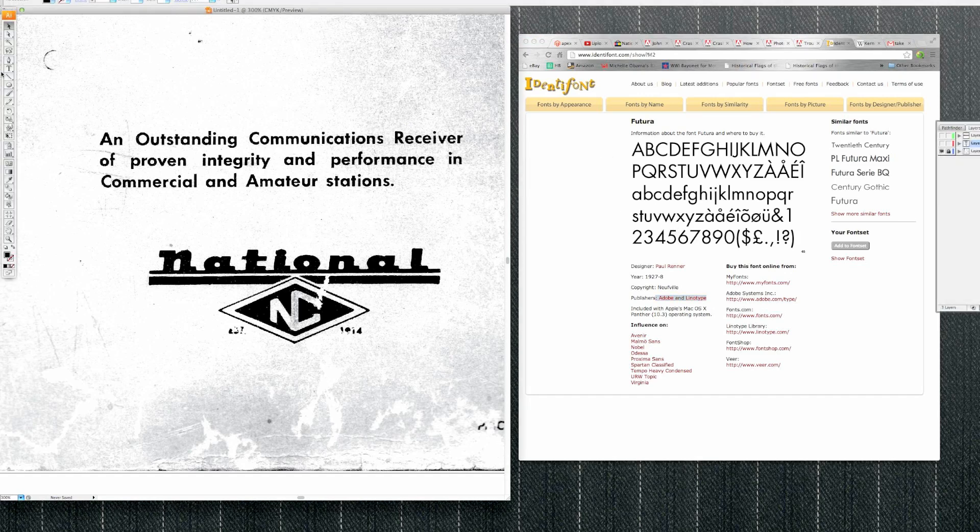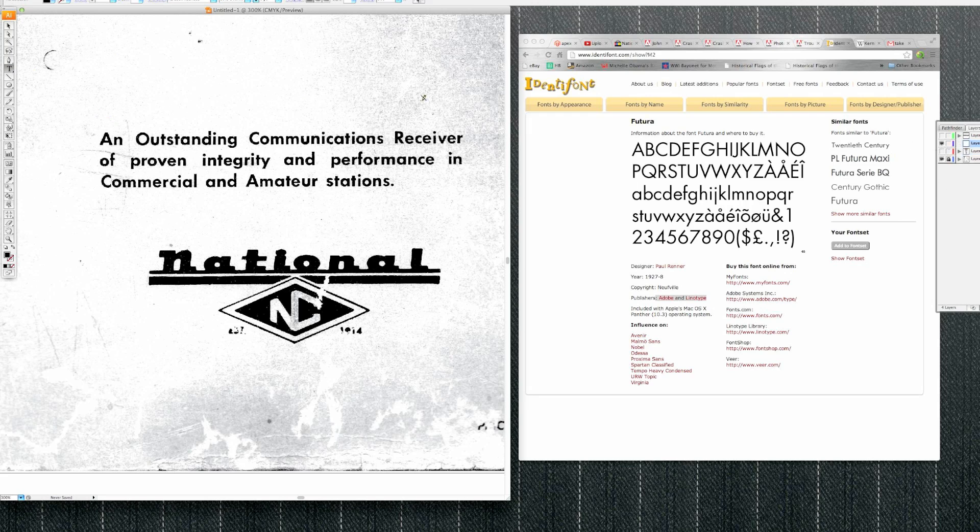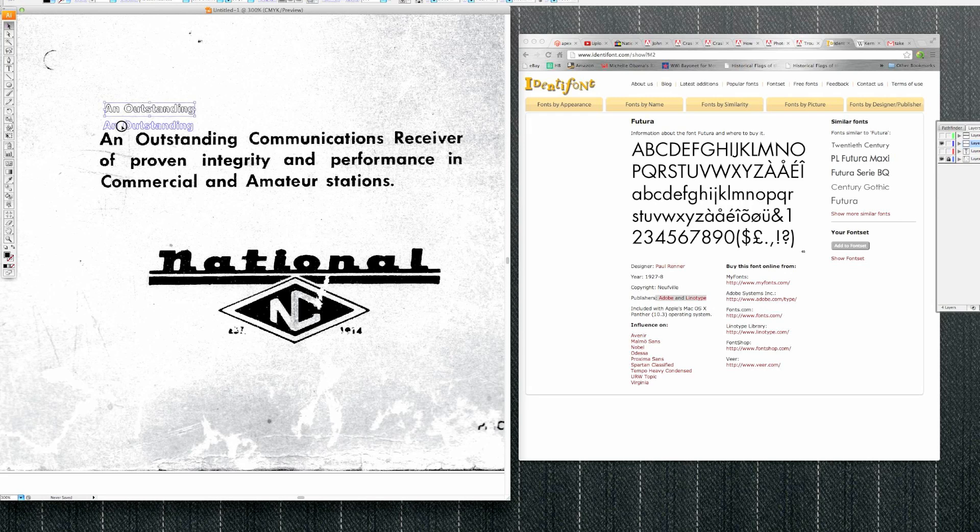So I'll go back here, and let's see. Let's turn on a working layer. I'll type in another font to match. Okay, so let's type in here Futura.